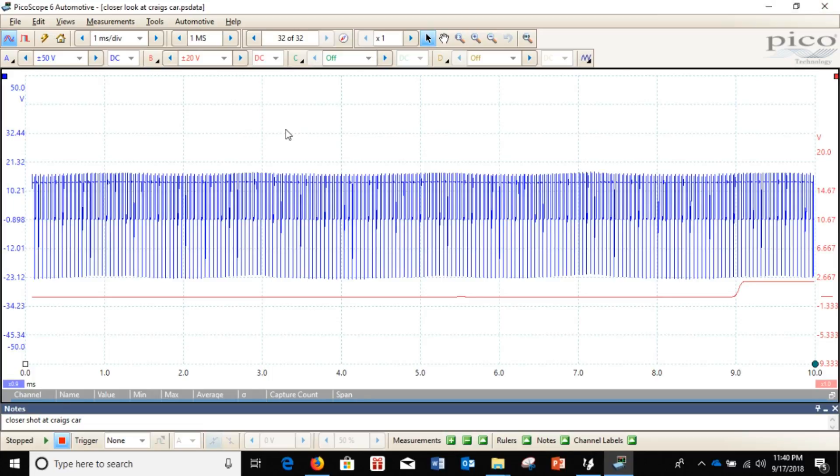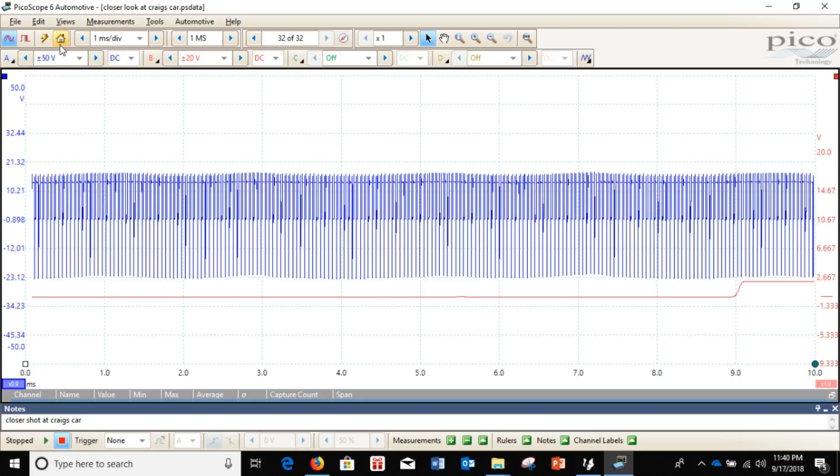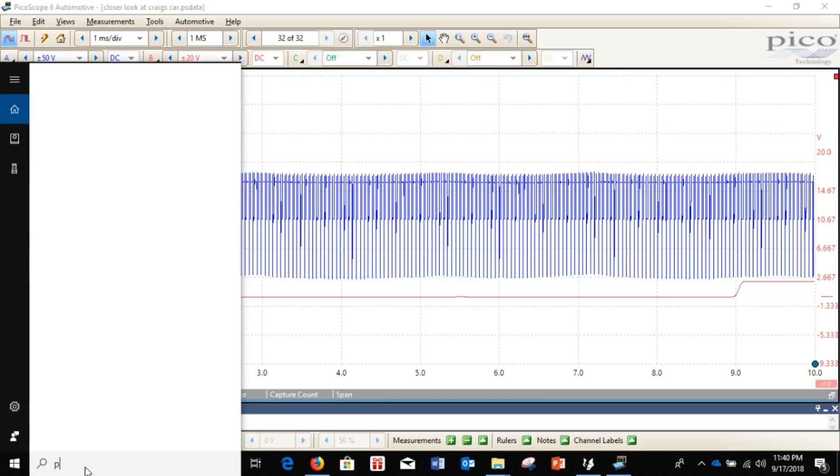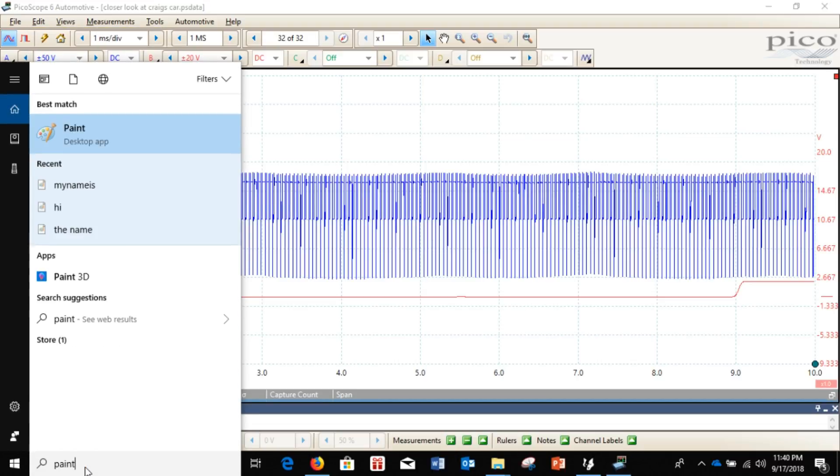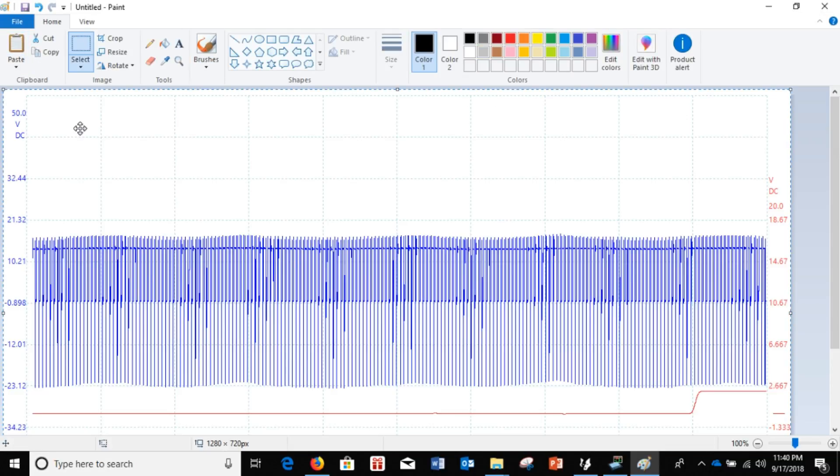So, say you don't want to share this entire thing and maybe you want just this image right here. So, what you do is go over to edit. Just do copy as image. Same thing, go over to paint. You want to hit paste. And that's just what you were looking at.